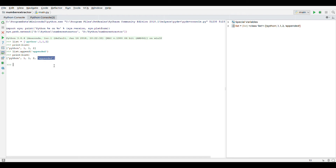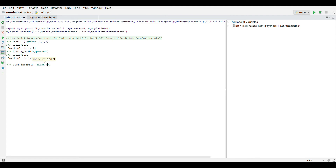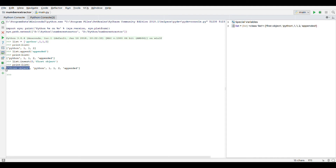So if you want to add any object to any desired location in the list, you need to use the insert method. Insert takes an index and an object. So let's say you want to insert something at the beginning of the list — you write zero as the index. So you will say 'first object' with index zero. And if you print it, you will see that 'first object' is added to the beginning of the list.